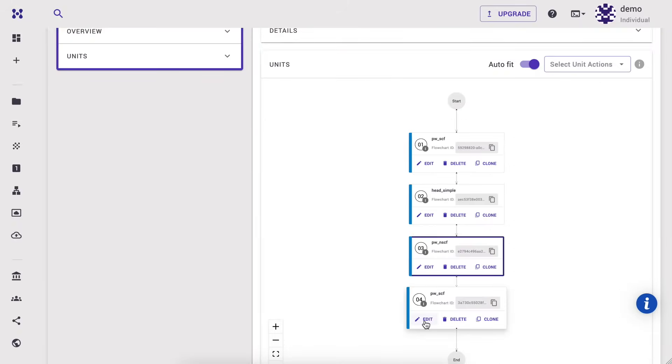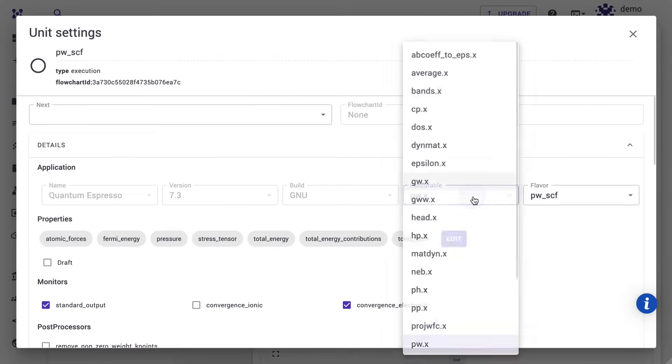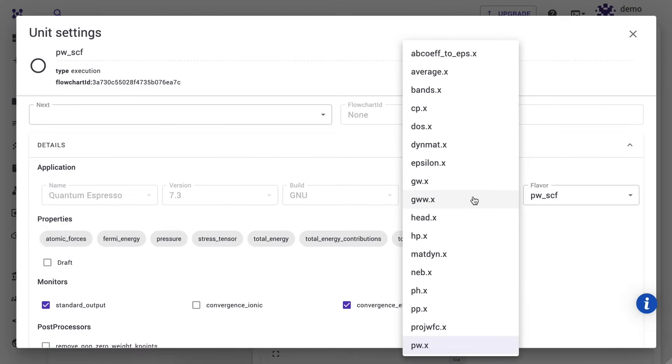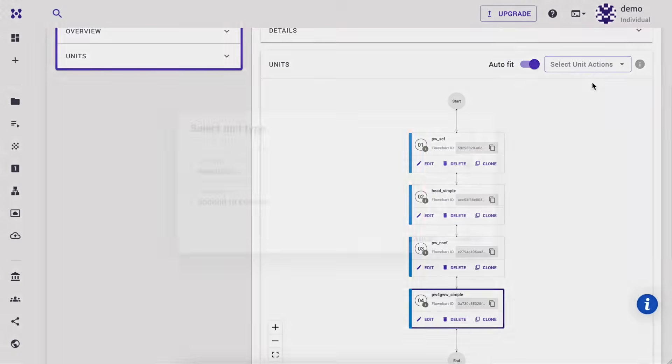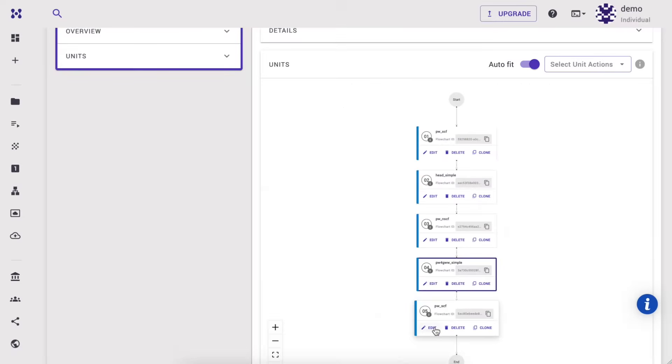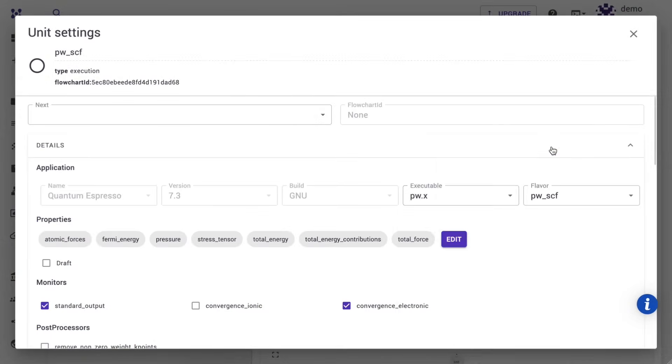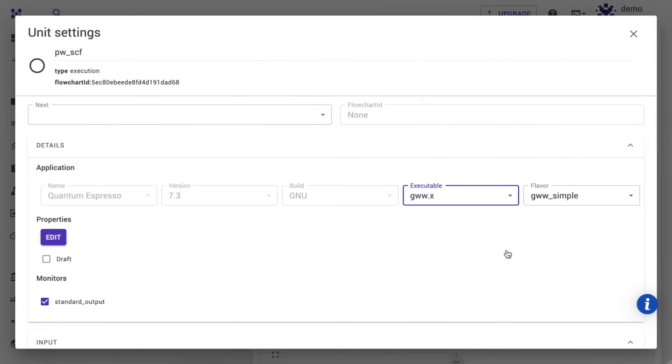Next, we prepare GWW inputs via the PW for GWW unit. Then we perform the GWW calculation.